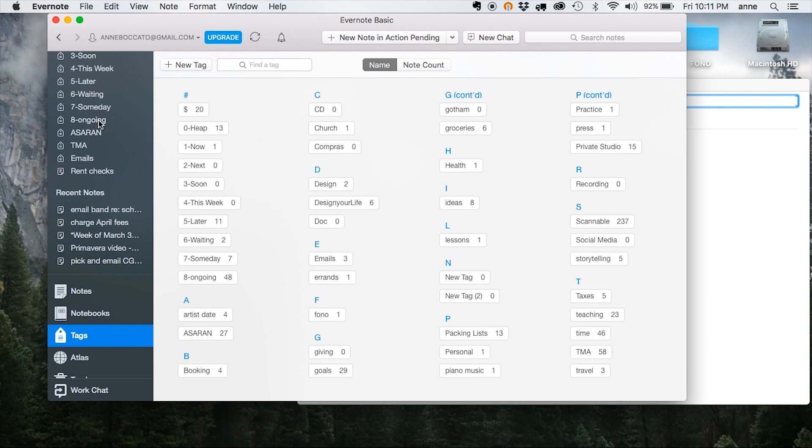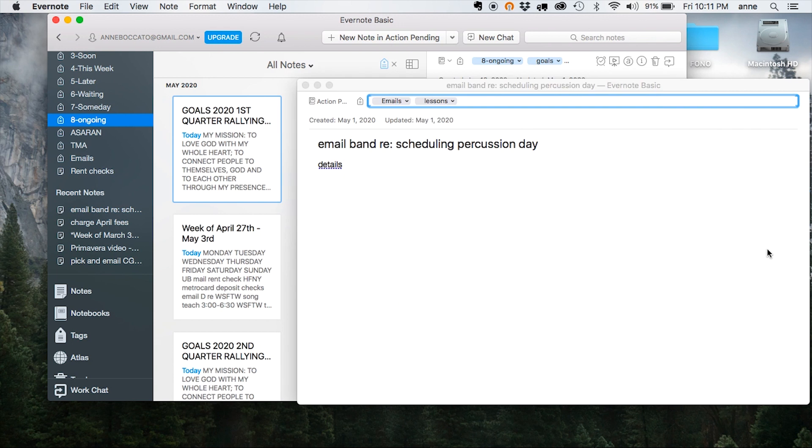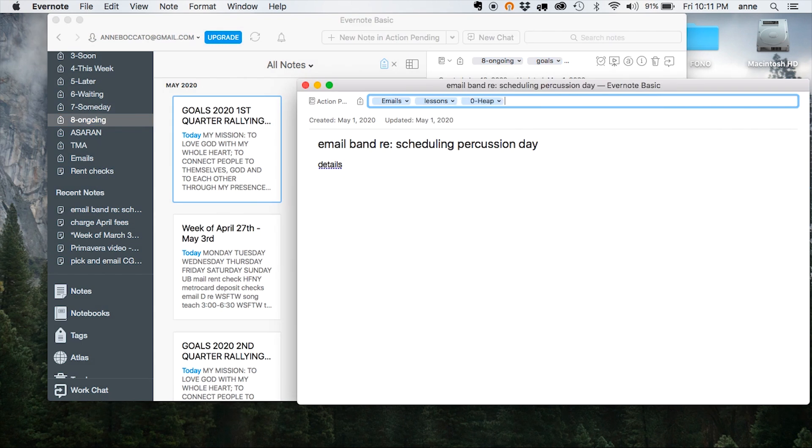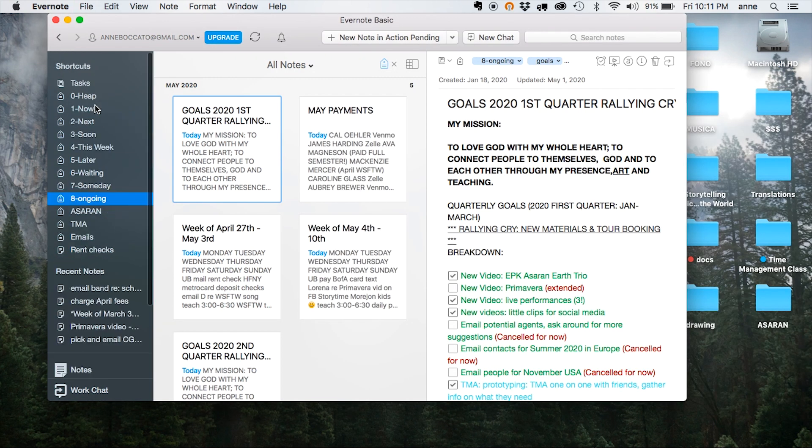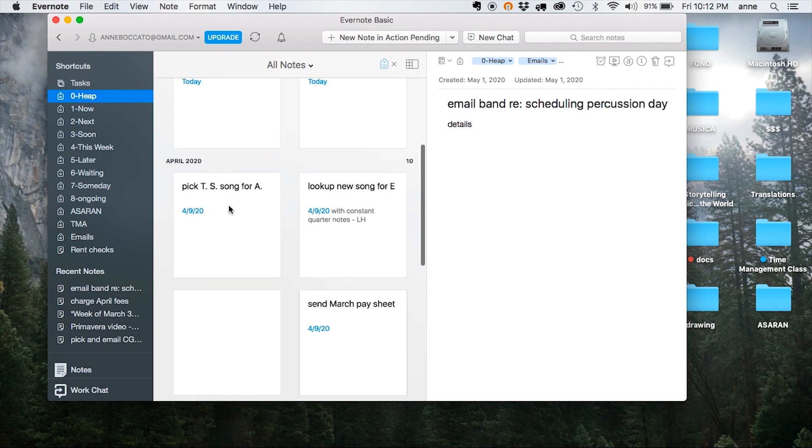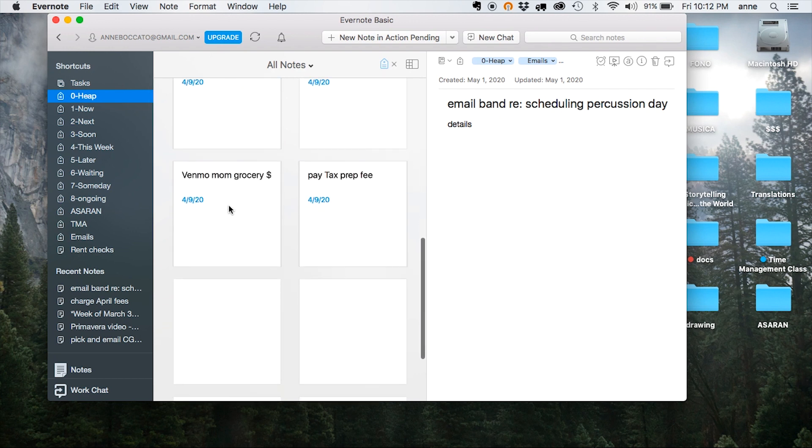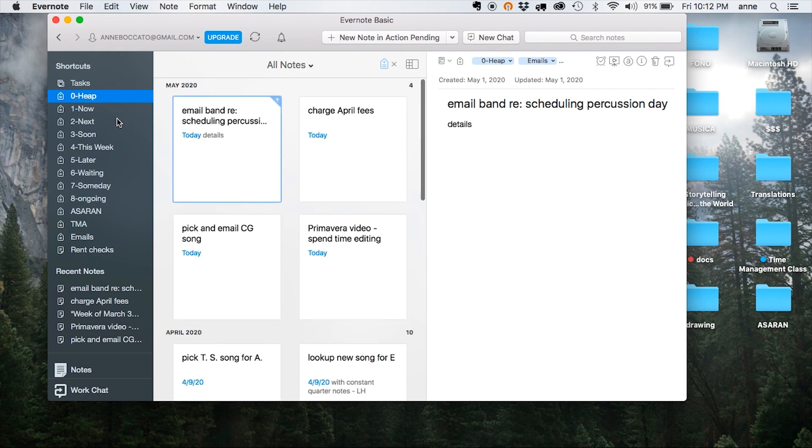Those are my most important tags and I've added all of them to my shortcuts bar. Now let's return to that note, tag it zero, and then we can close it. Now if I navigate back up to the heap, there it is up at the top. Here I can scroll down and see every note that I've tagged zero throughout the week.